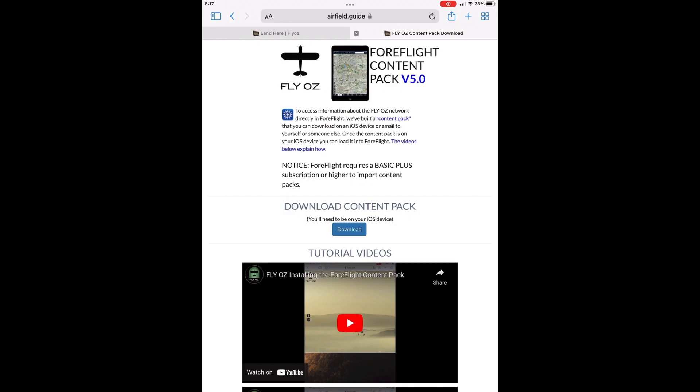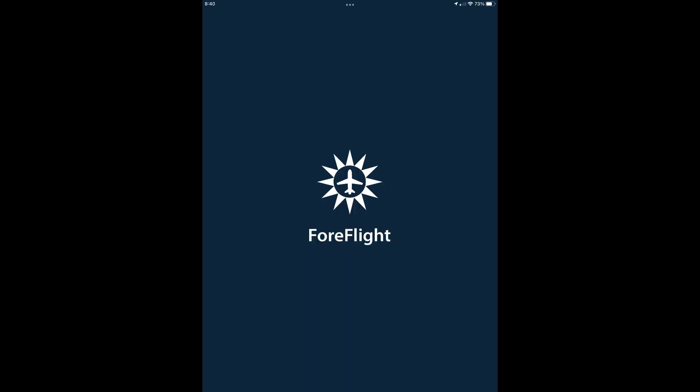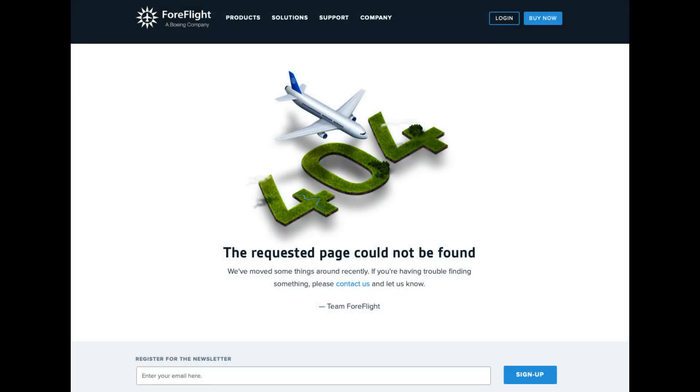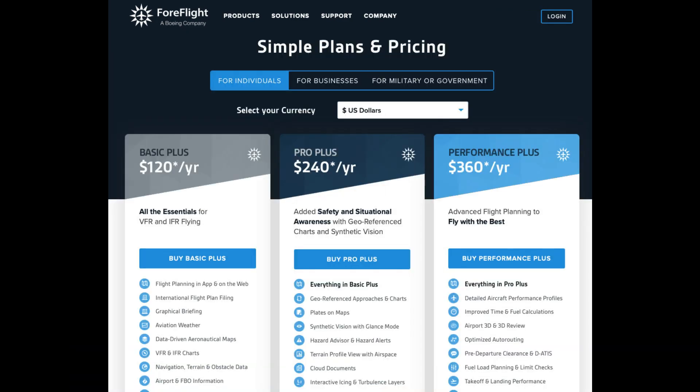Now you're ready to load a new content pack. Here are a couple of important points before you start. First, you need to do this on the device that you have ForeFlight installed on — using a browser on your computer won't work. And second, you have to have a Basic Plus or higher ForeFlight subscription to use content packs. If you have a Basic subscription, content packs won't load.